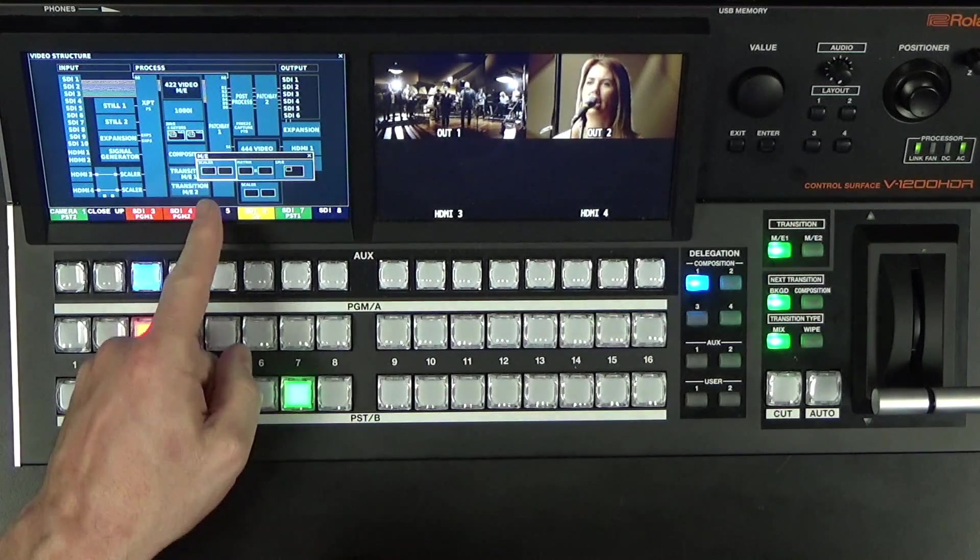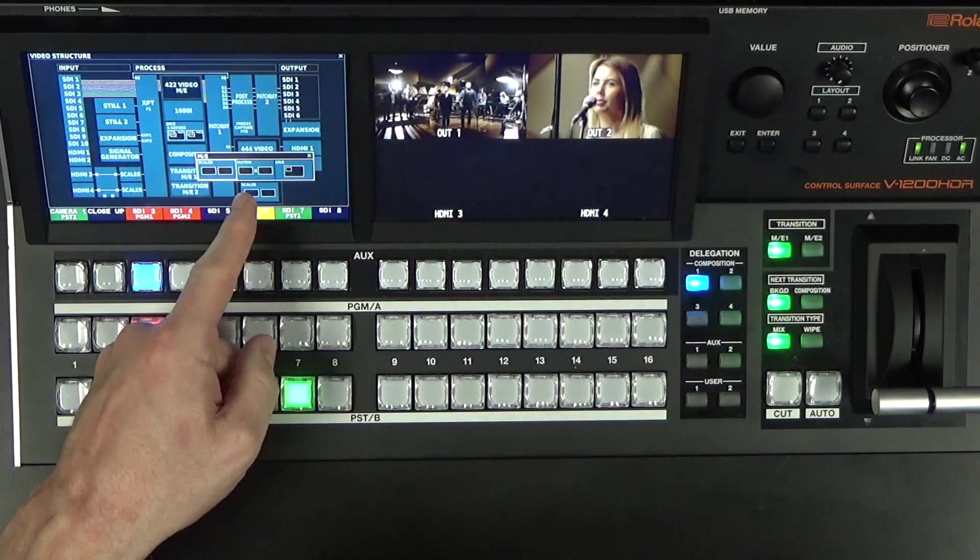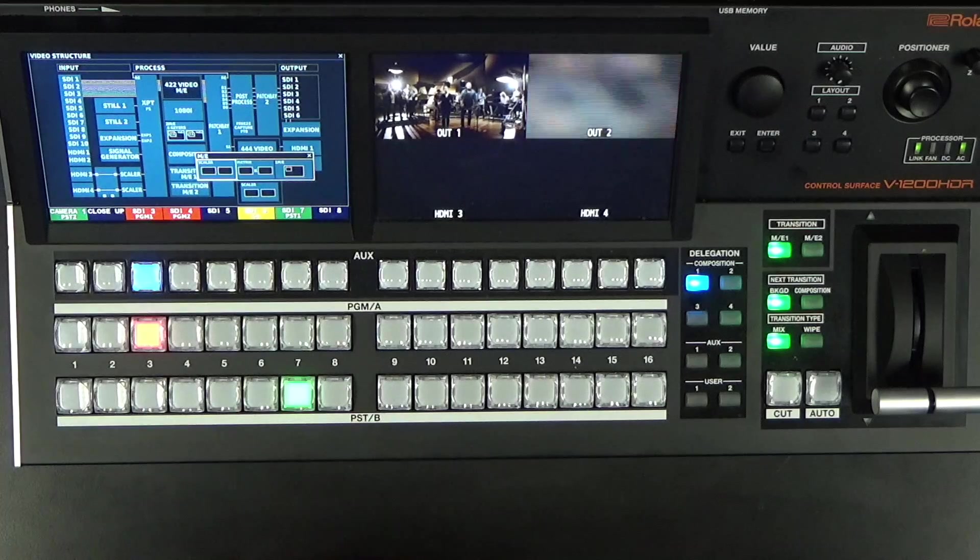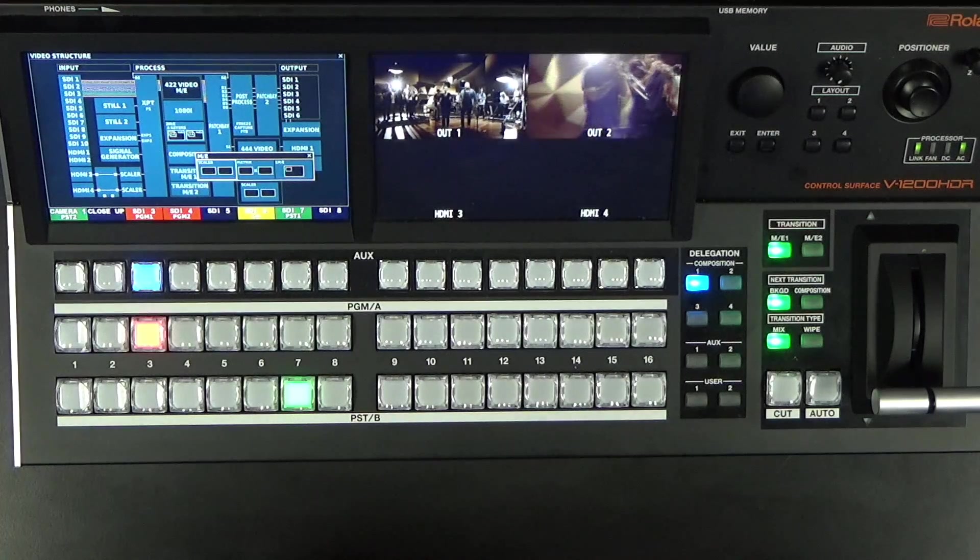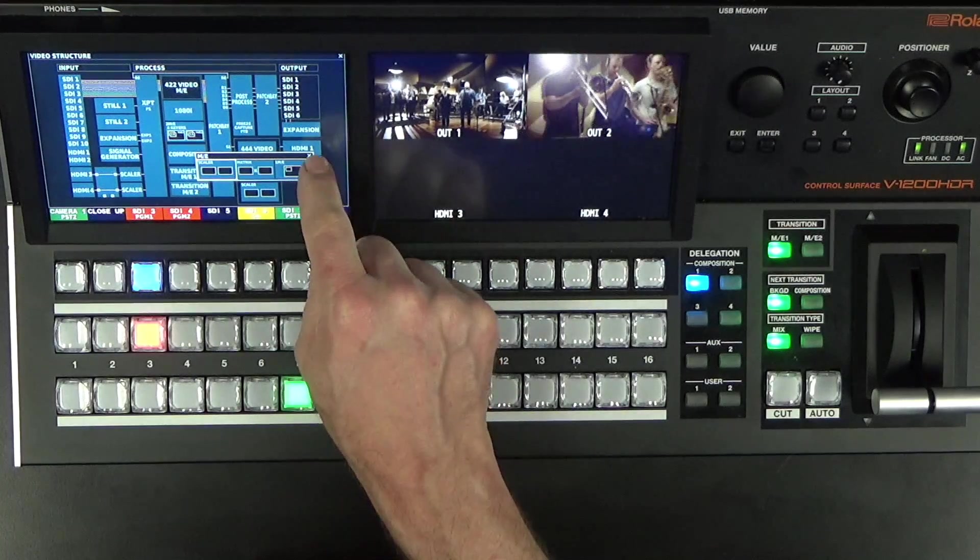We can either select Scaler, Matrix, or 1ME mode. We're going to set up Scaling.